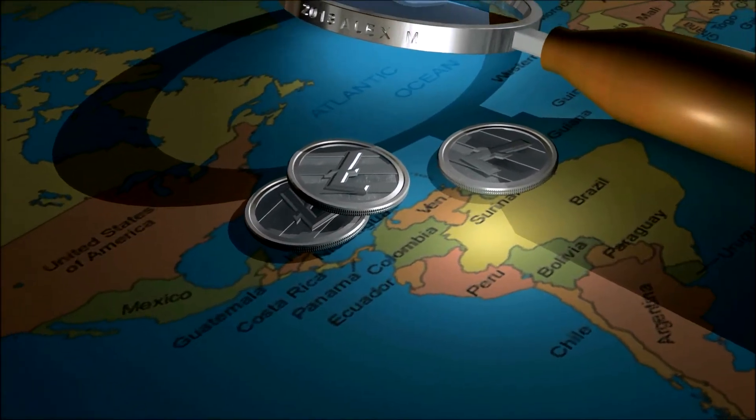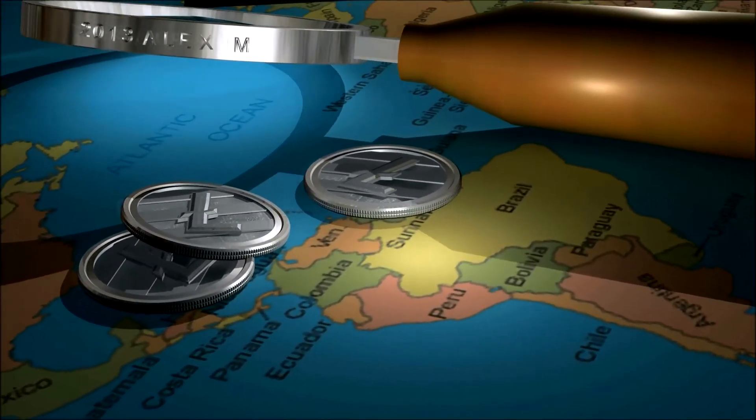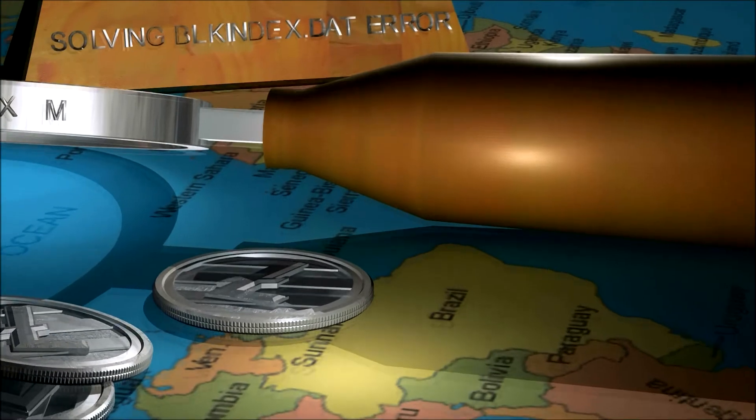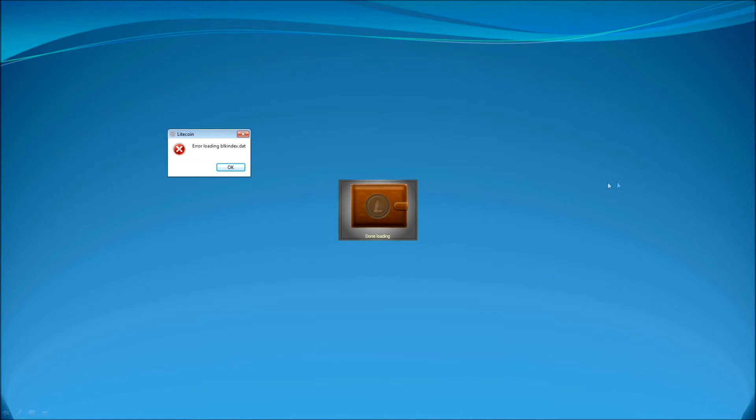Hello and welcome to Litecoin BLKIndex.Date error tutorial. My name is Alex Moroz and in this video you will learn how to fix BLKIndex.Date error in Litecoin Wallet.